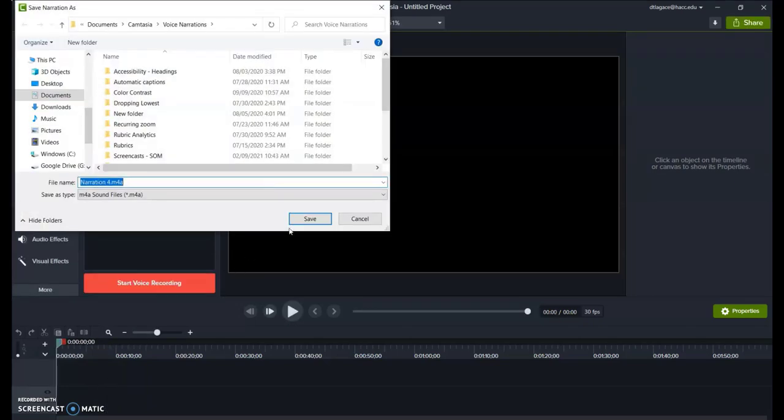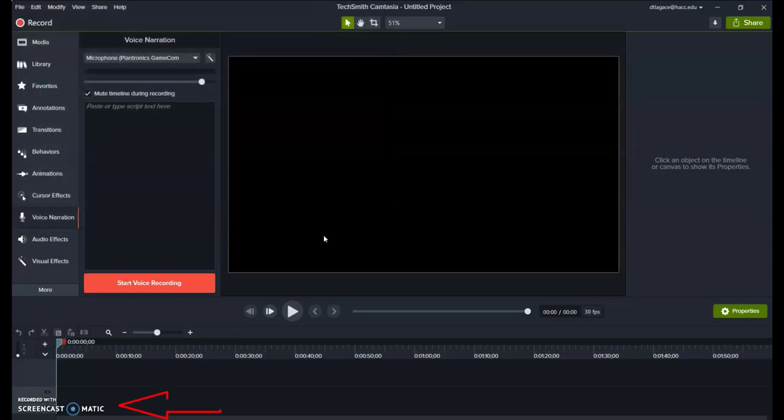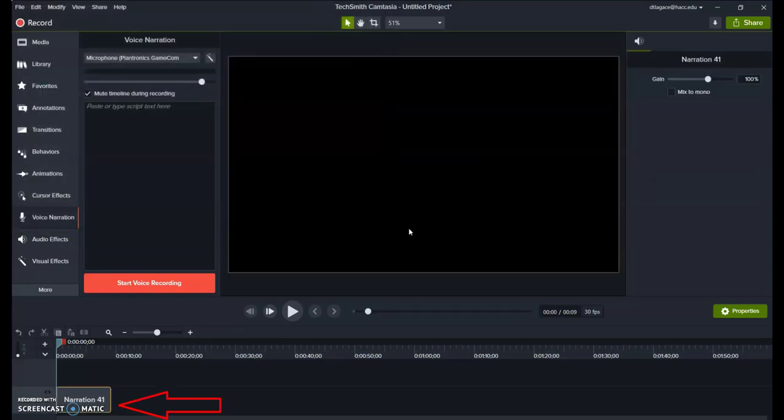After you save it, you'll notice the file is now on track 1 on the bottom. If you left silence at the beginning or end, we can easily clip that from the file, so don't worry about that too much.